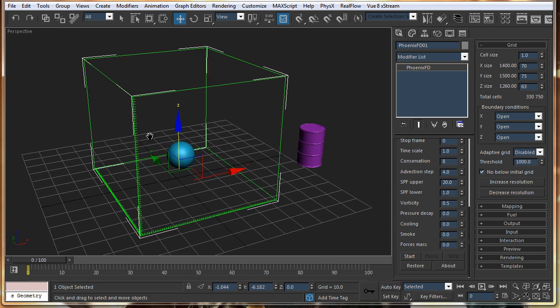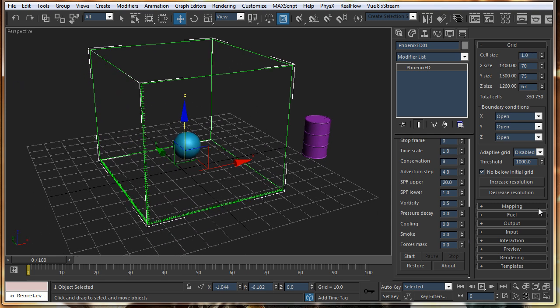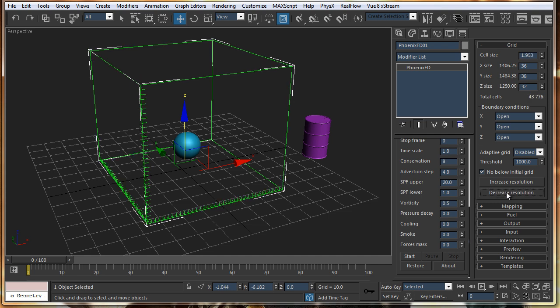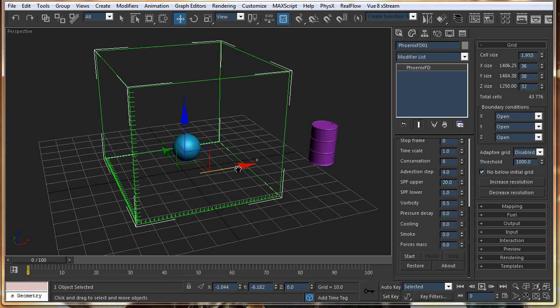Right now it is way too much. So, I will reduce the quality by just clicking on the decrease resolution. So, just reduce the resolution.